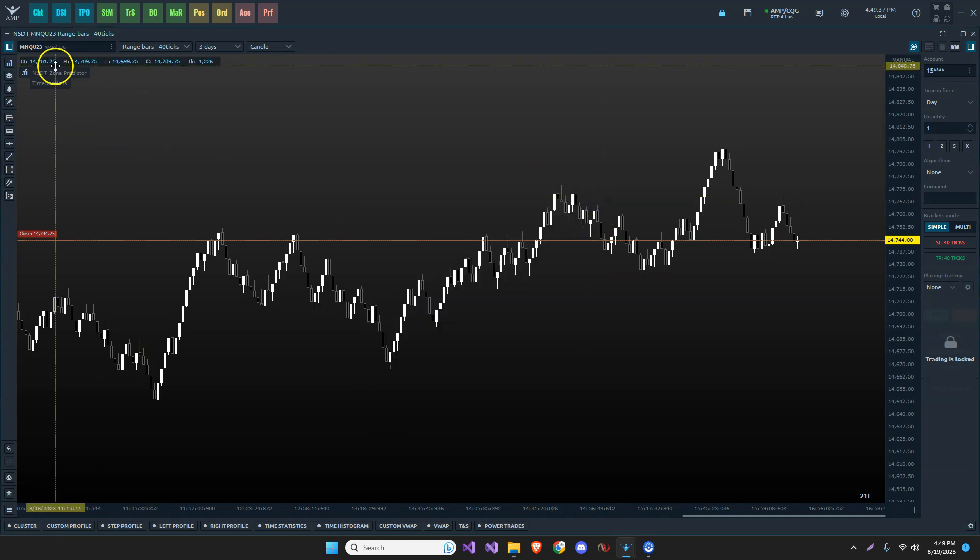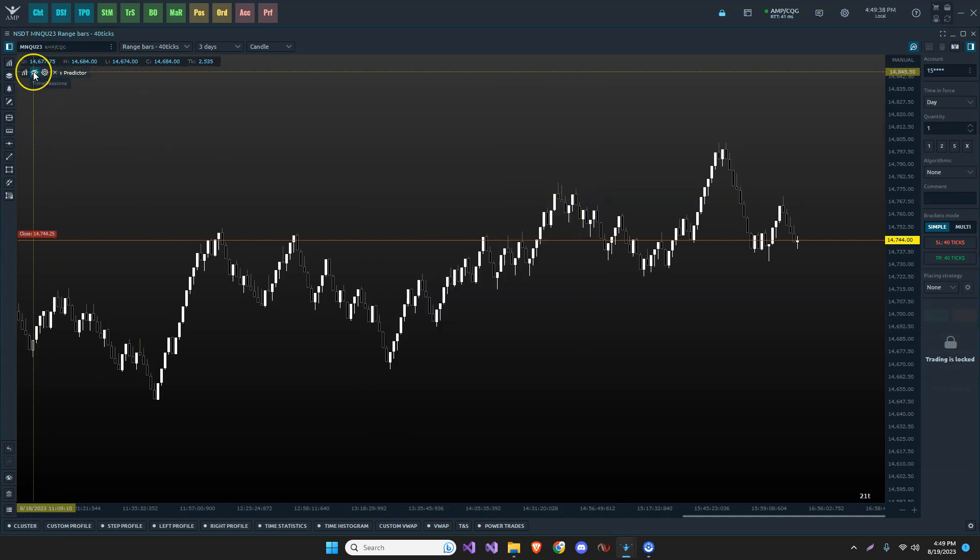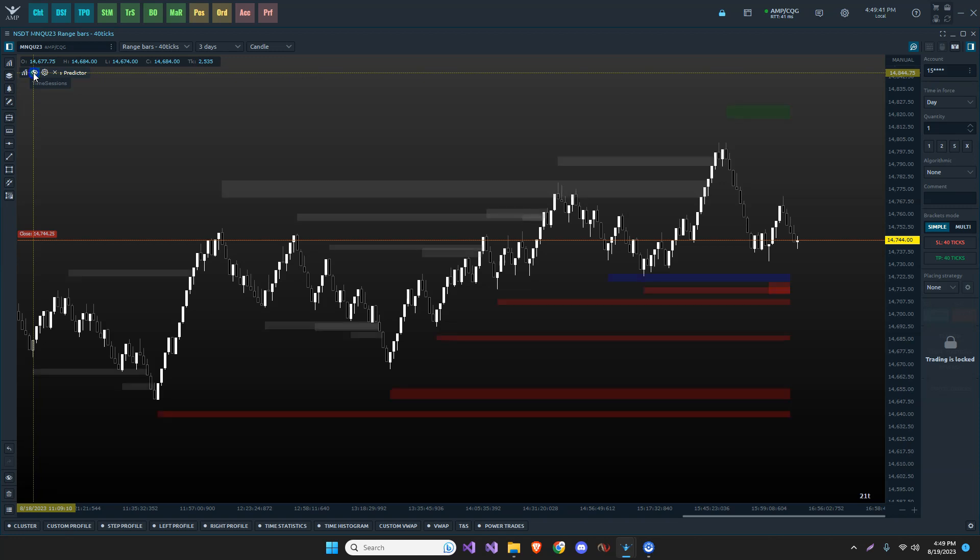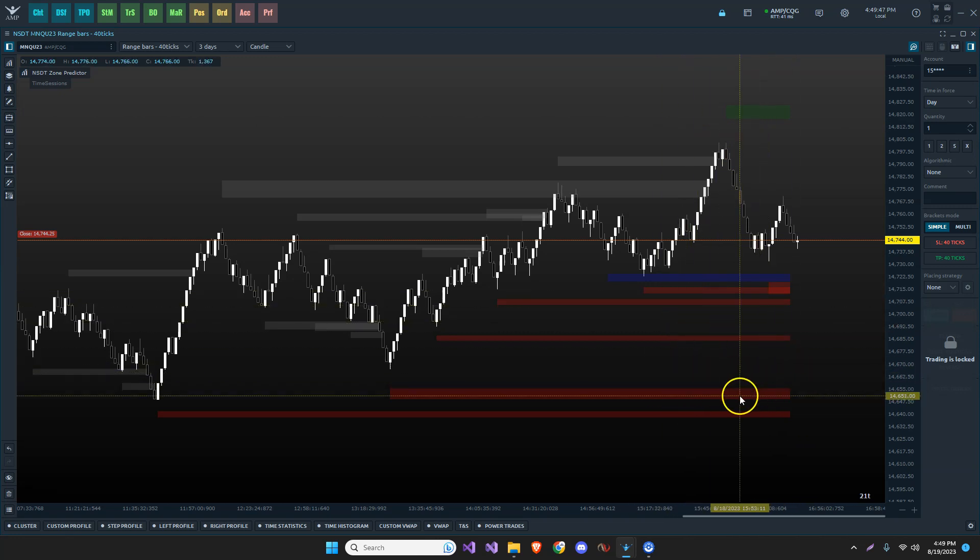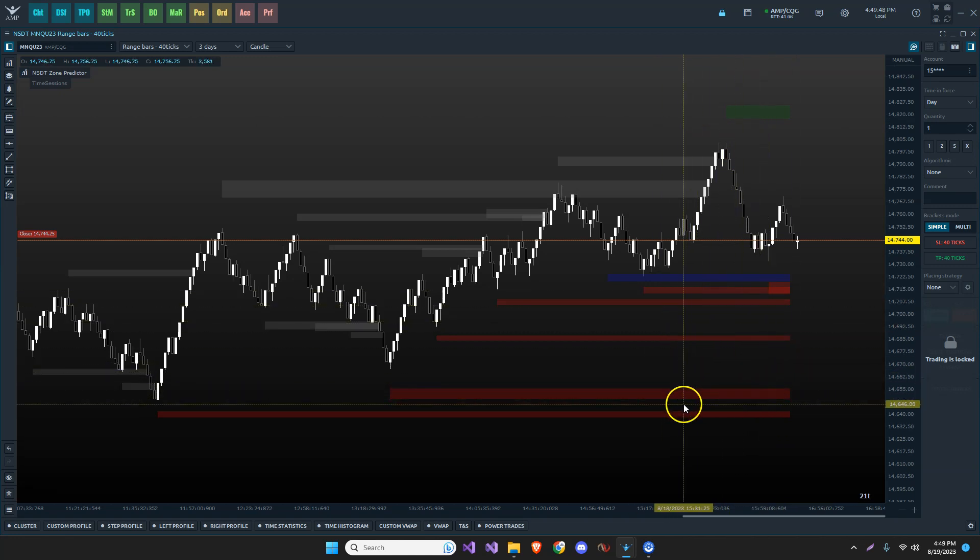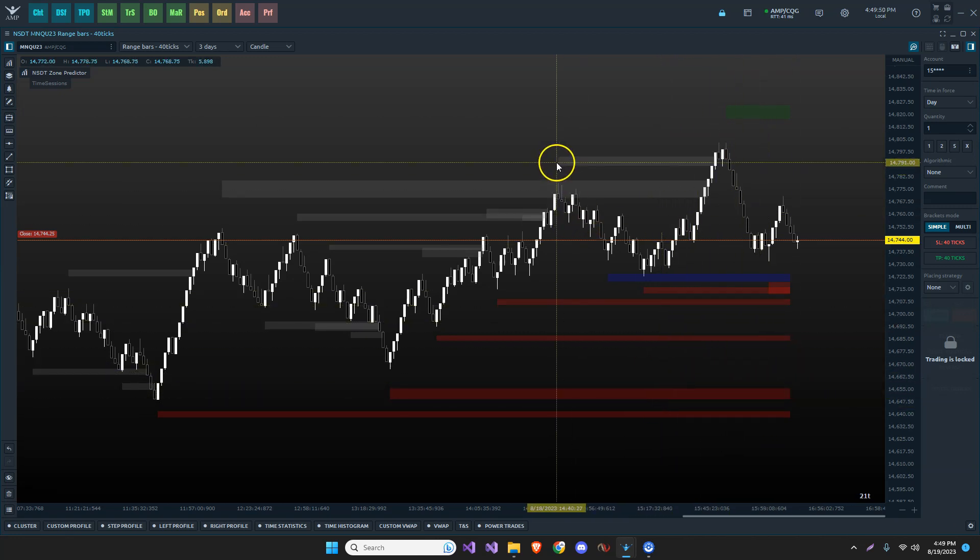So let me turn it on up here. This is the show and hide and turn it on and we can see this is what it looks like. So we have a pending zone up here, which is green, pending zones here, which are red.